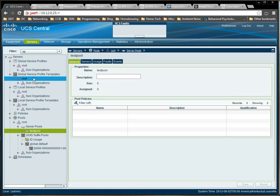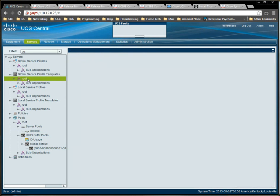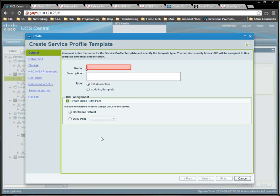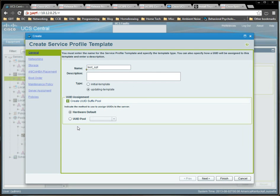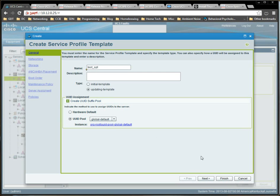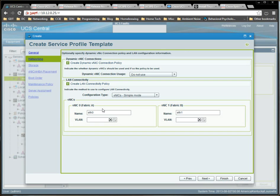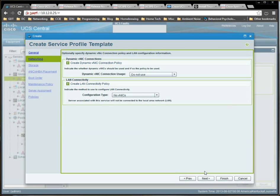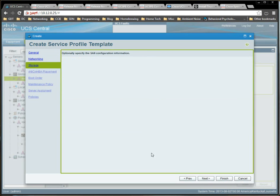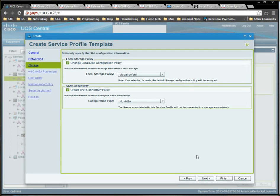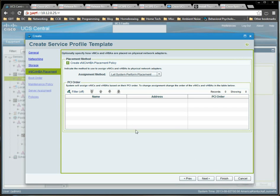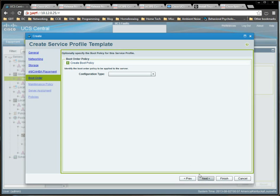If we go to the global service profile templates now, and we can right click and say create service profile template. Let's call it test SPT. Always make it an updating template unless you really, really want to do some extra work. New UID pool will set the global default that we looked at earlier. Go to next. And you know what? I'm going to make it real simple. No VNICs. And for that matter, no VHBAs. The server is just going to be sitting by itself doing, who knows.